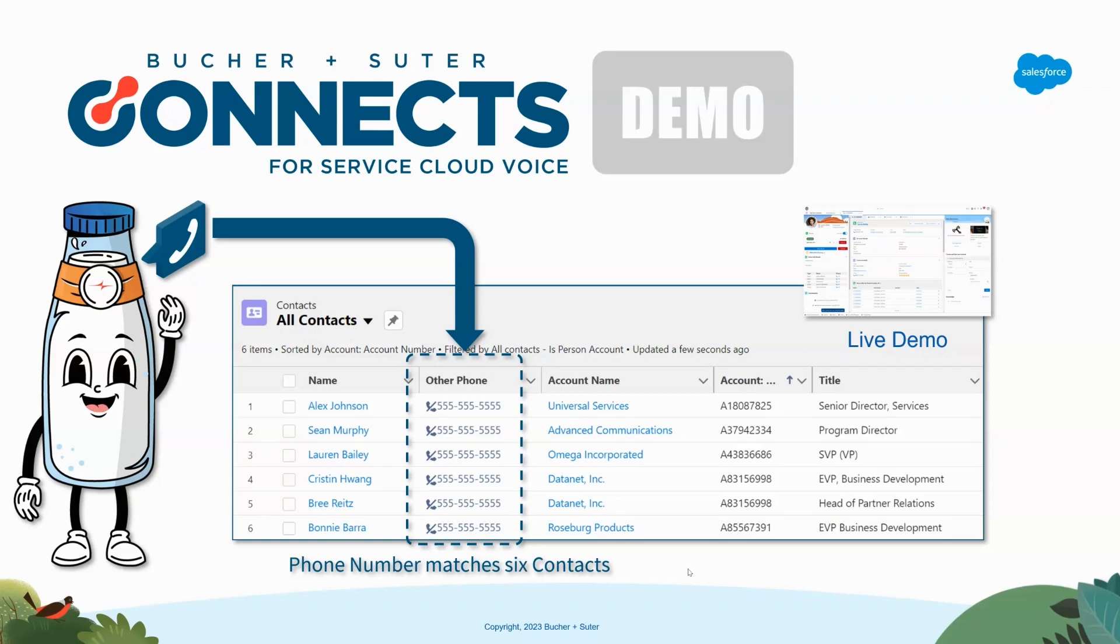In this scenario, this phone number that's calling in matches six contacts in our system. You could probably imagine multiple scenarios where this might exist, maybe this is a common phone number at your business or something like that. We see this happen quite a bit.